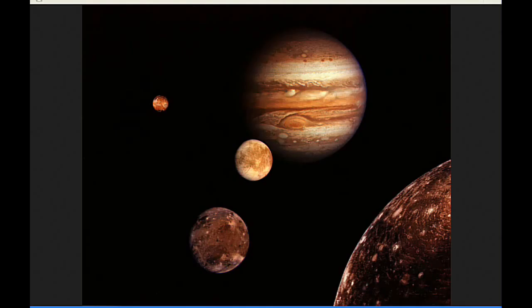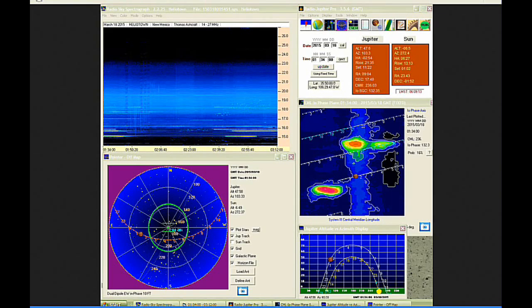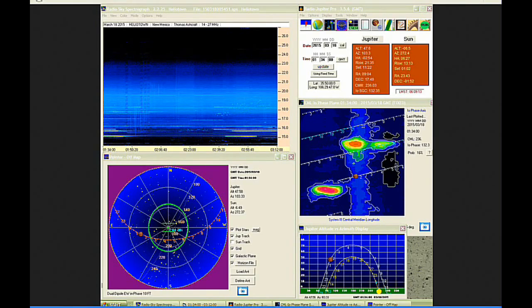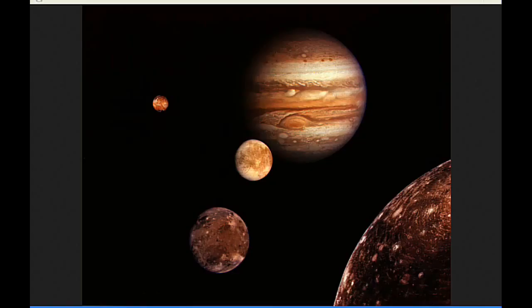There were no new images, but there was a new set of radio data posted. And there were no new papers.